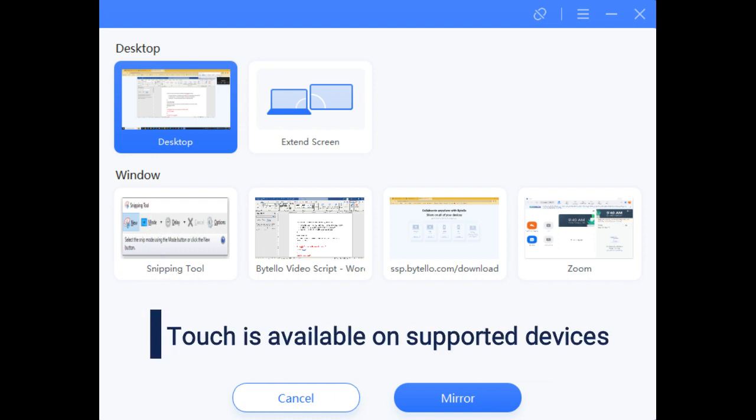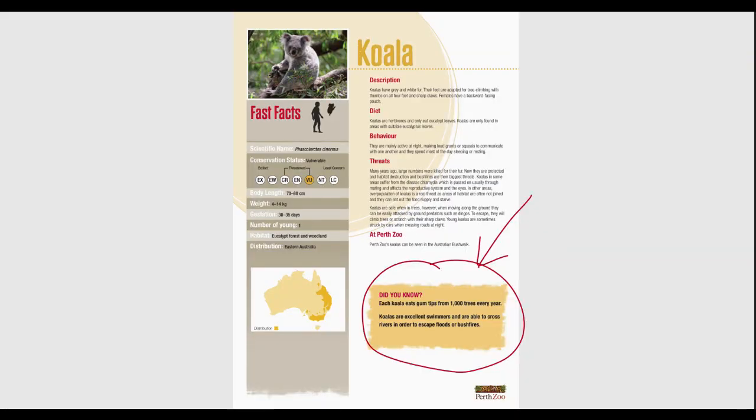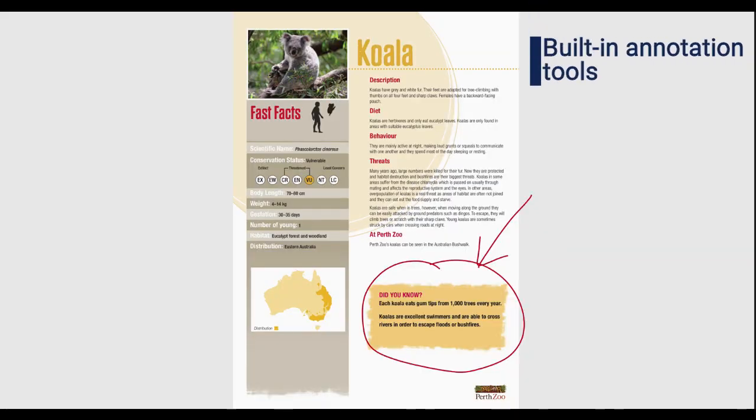You can use touch control on devices that support it, and the built-in annotation tool is available while using Motelo Share.